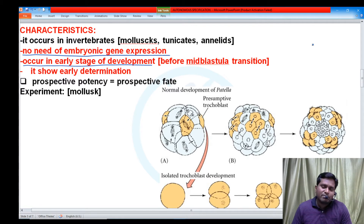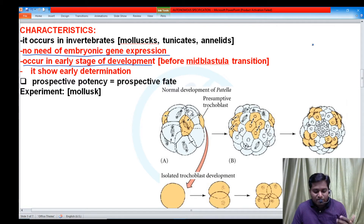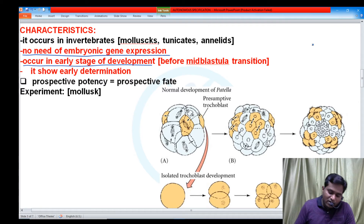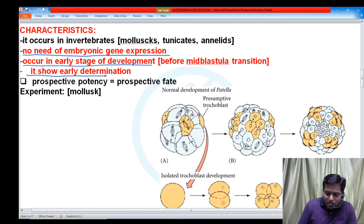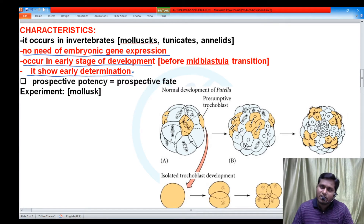Since autonomous specification occurs in the early stage of development, determination also occurs early. So in autonomous specification, organisms show early determination.